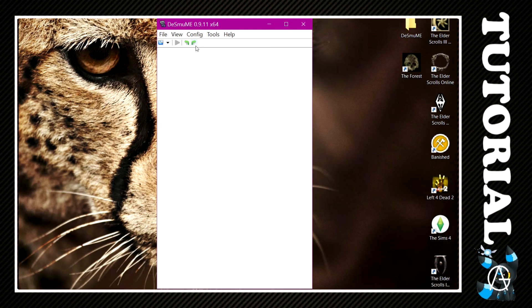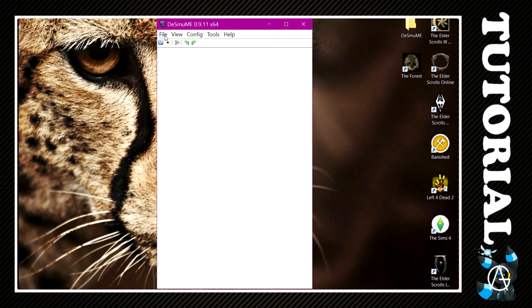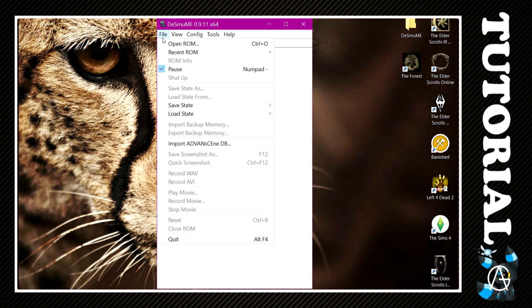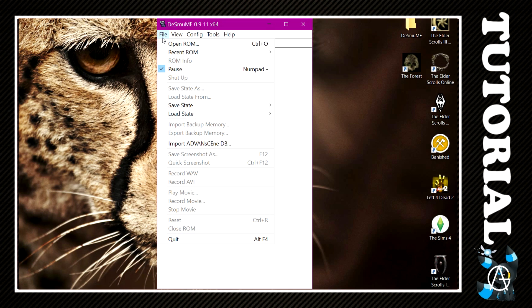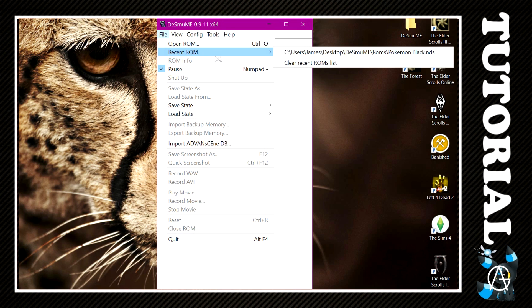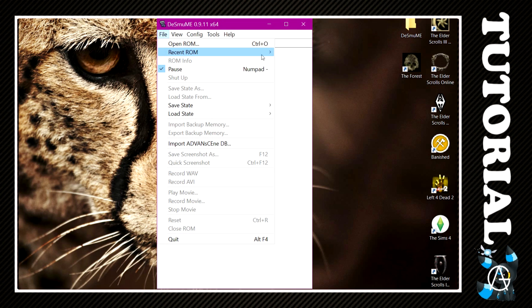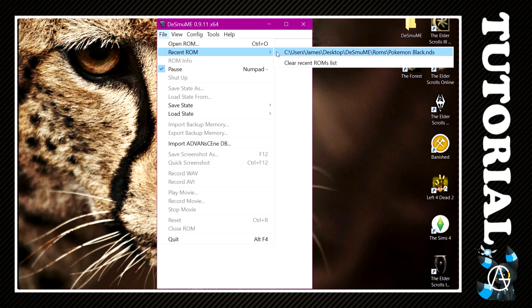So now what I'm going to do is show you how my games run using the settings that I've just put on. If you found this video tutorial helpful and you want to find out more at my channel, please subscribe, like the video, comment below on anything that you believe might make DeSmuME faster. And yeah, guys, thanks for watching and here is Pokemon Black running at the settings that I've just put on.